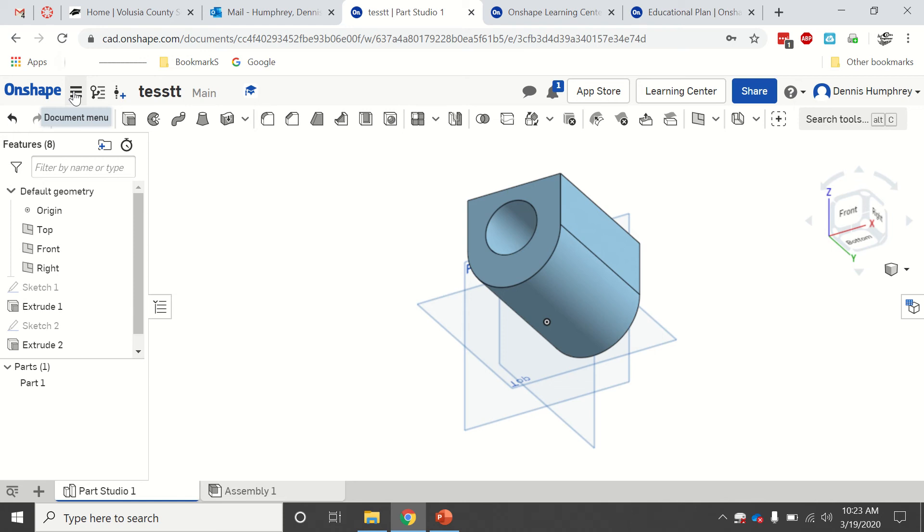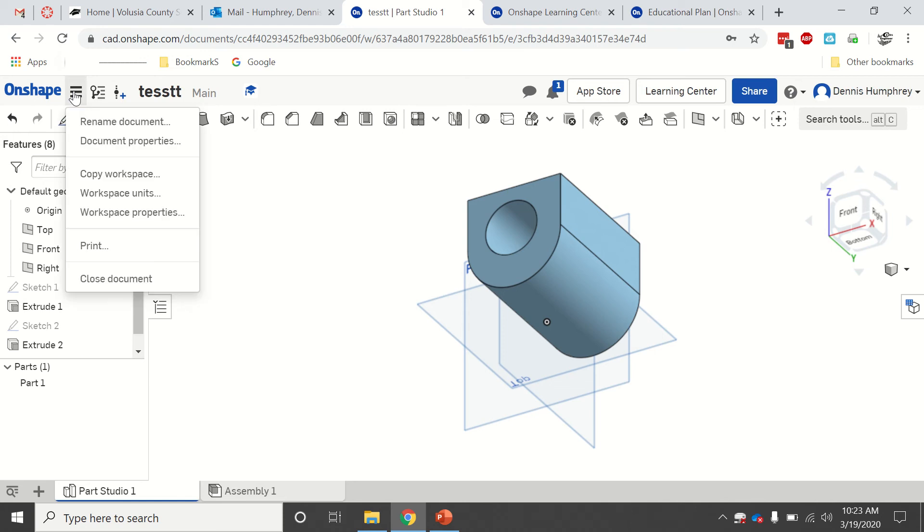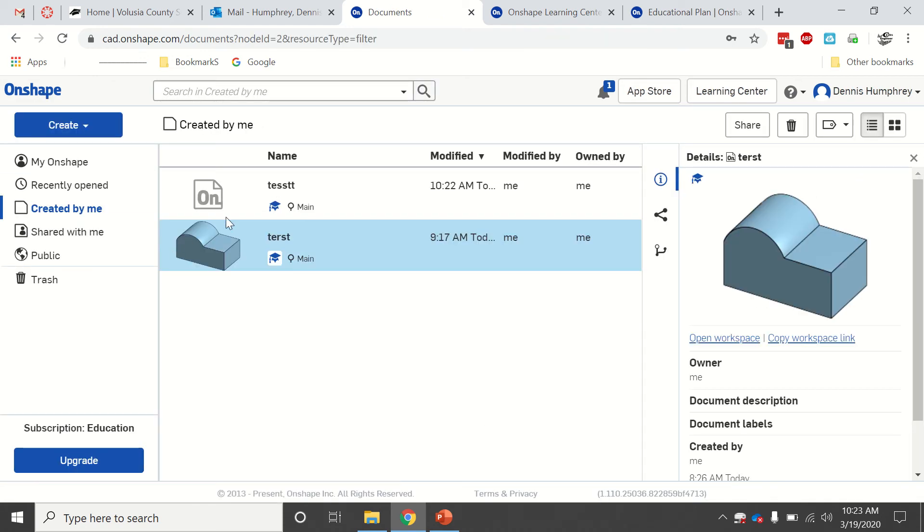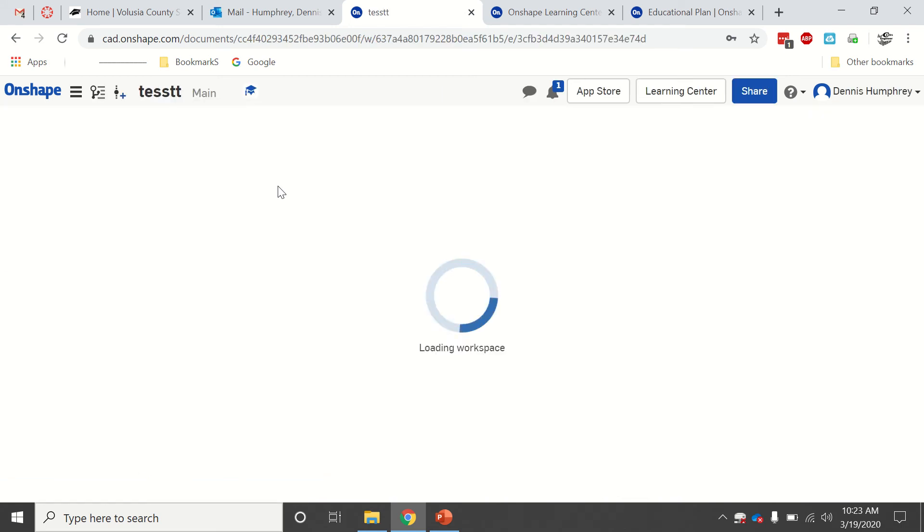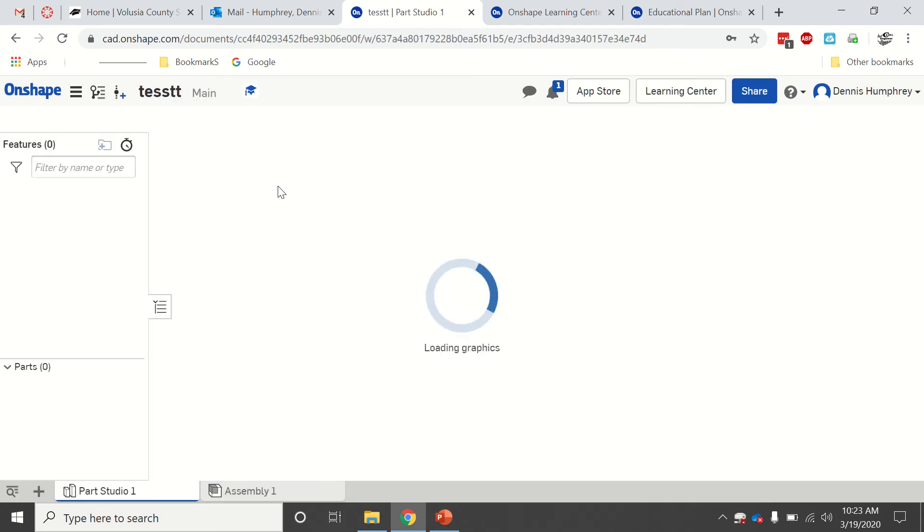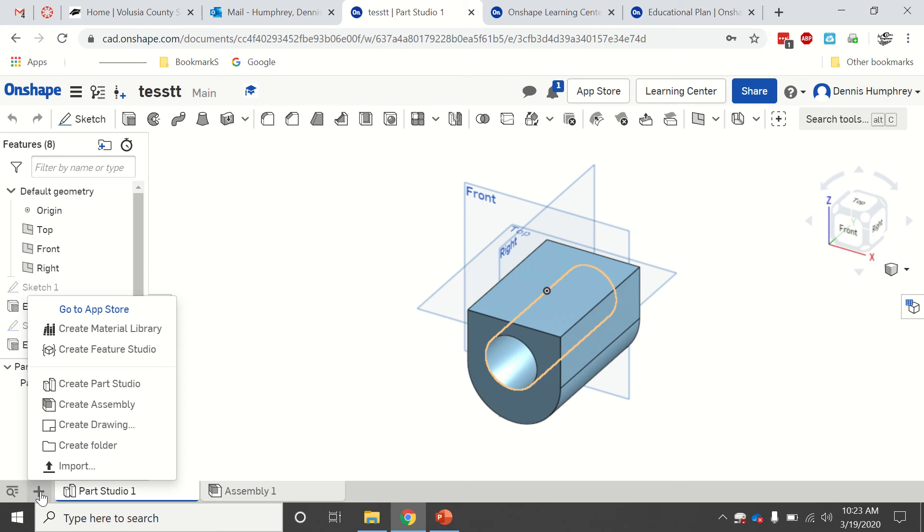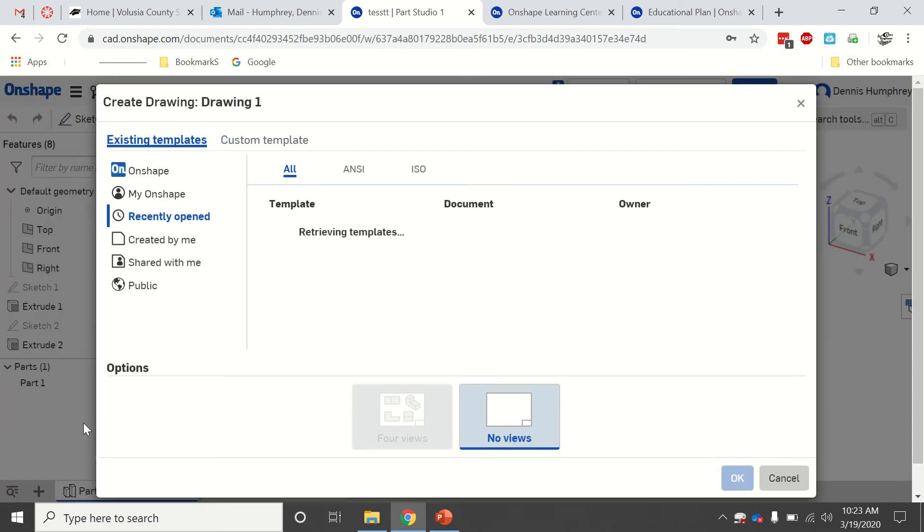If I click this right here or if I click my Onshape, it takes me back. There's that one I just did, so I can click on that and it'll take me back. So you make all these parts. When I want to do a dimension multi-view, I click this plus sign down here, new element, and create a drawing.